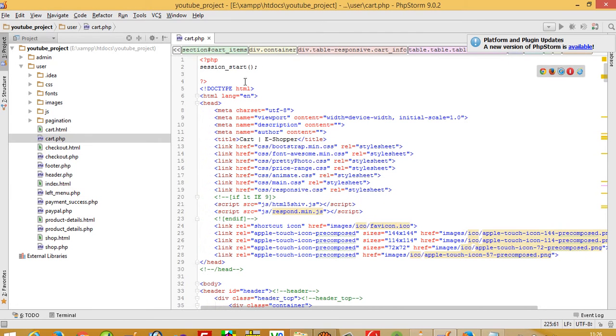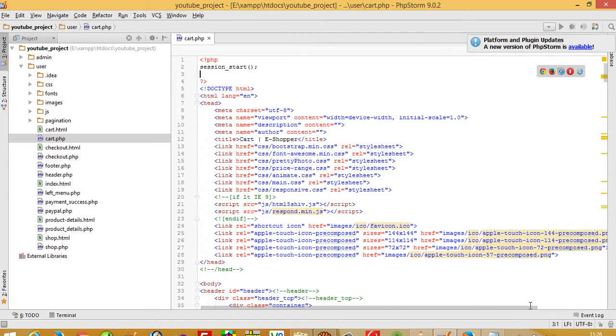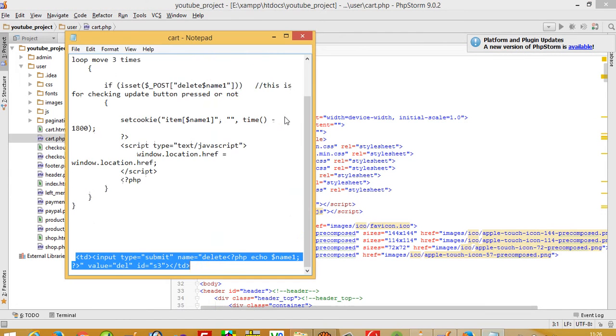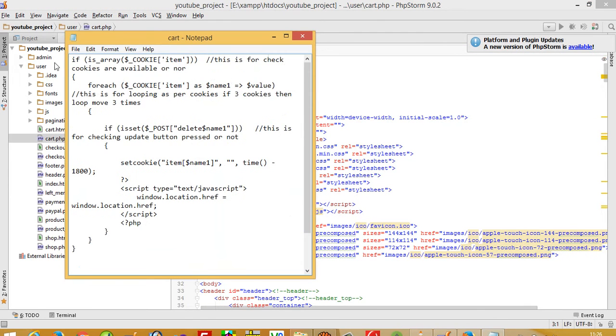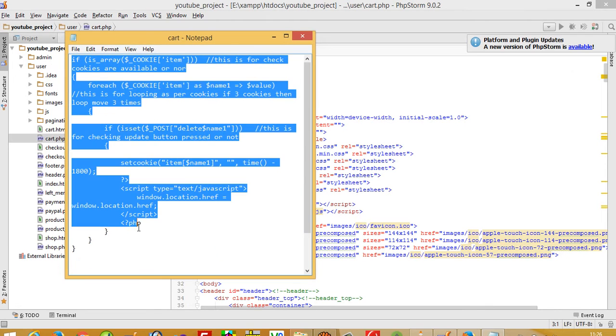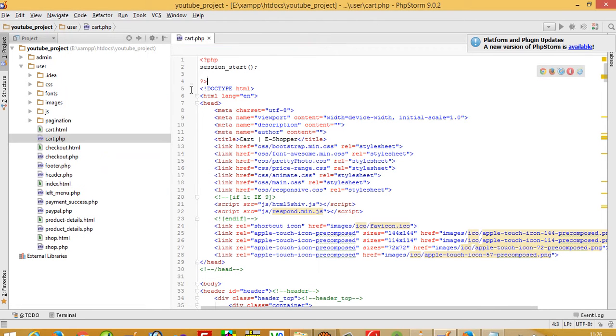In the upper section, we need to write the delete code. I have this delete code here.